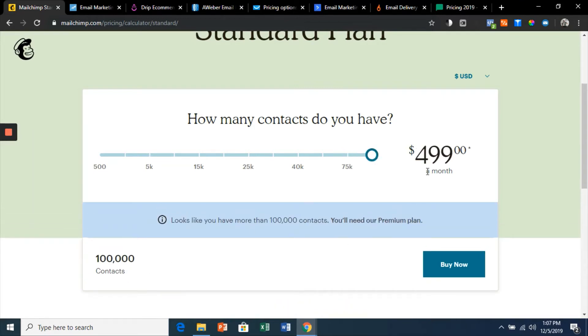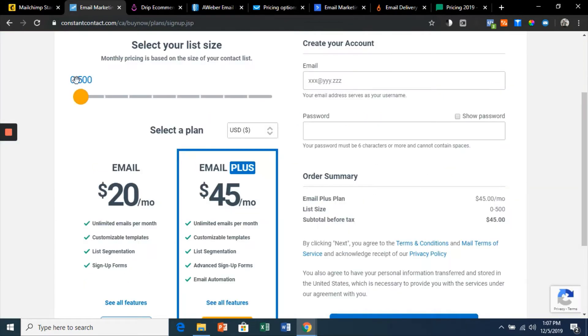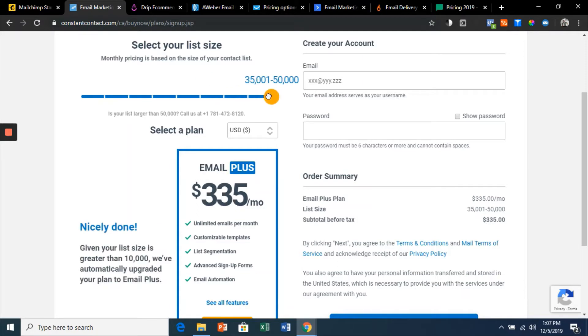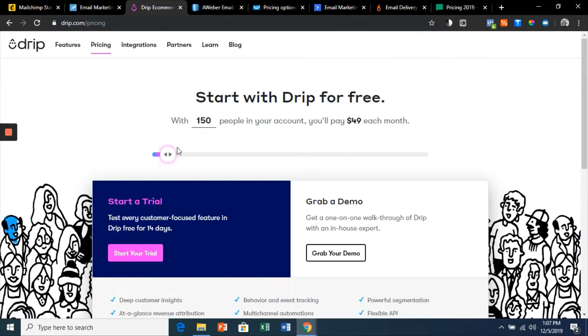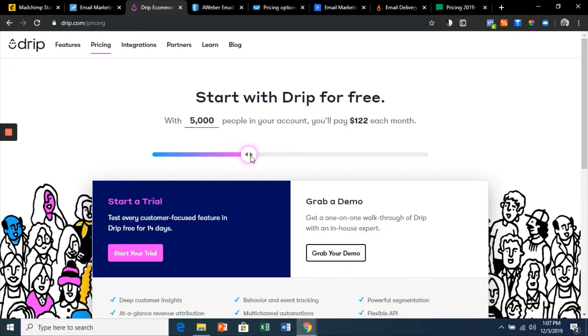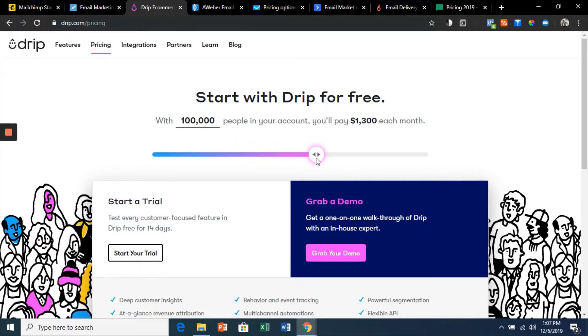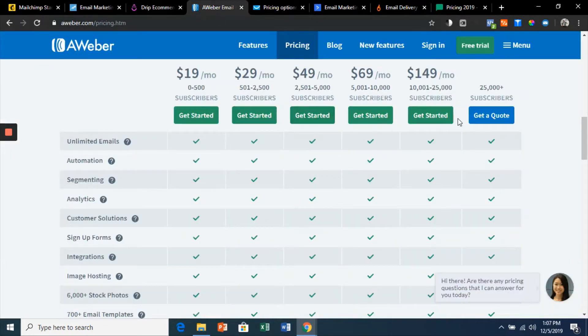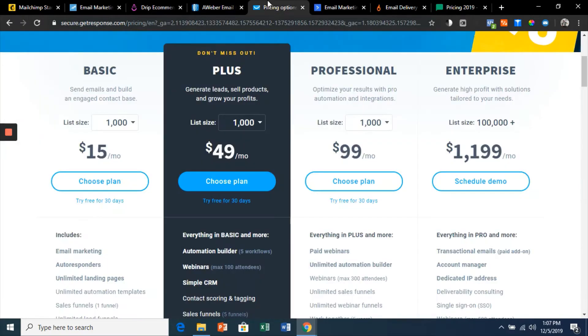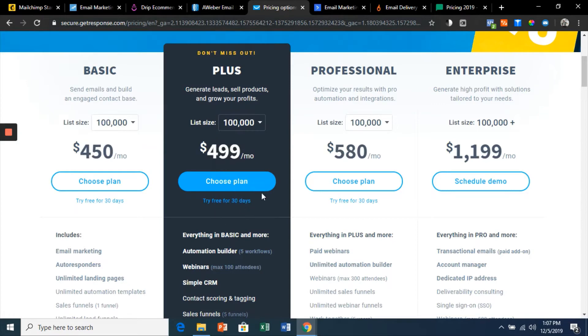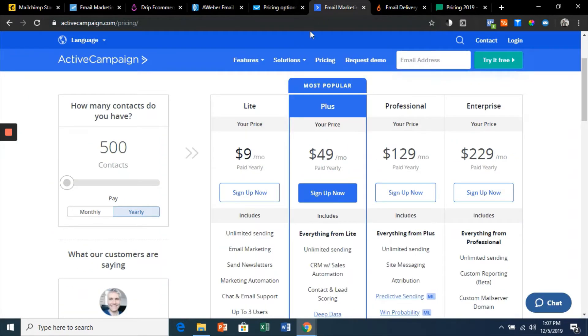This is Constant Contact, same idea. This is Drip—this one's the most expensive, this is just crazy: $1,300 for a hundred thousand contacts, $149 for 25,000. GetResponse: $499. Active Campaign: